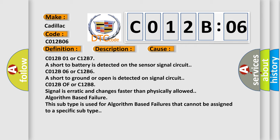C012B01 or C12B7, a short to battery is detected on the sensor signal circuit.